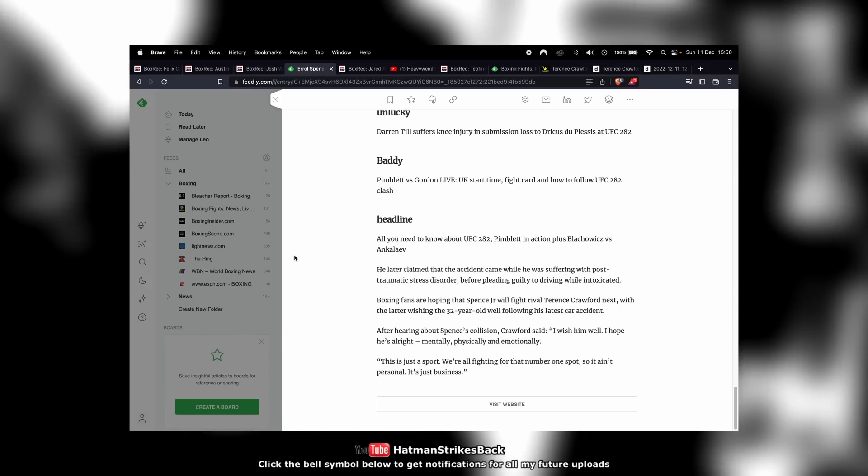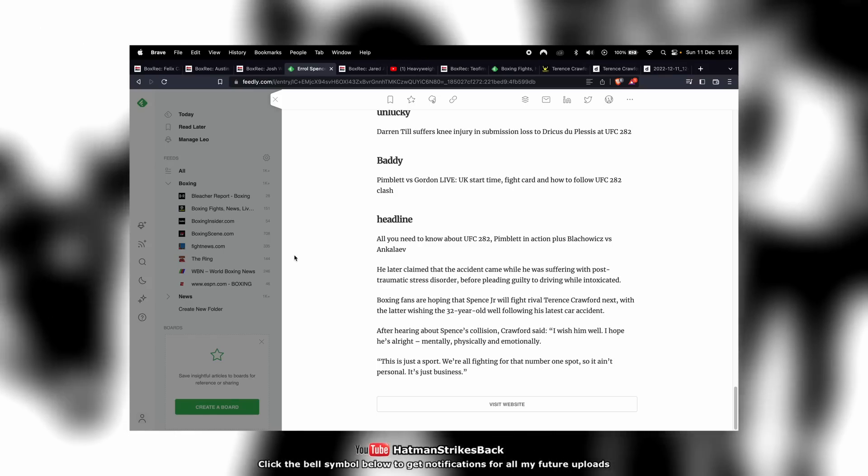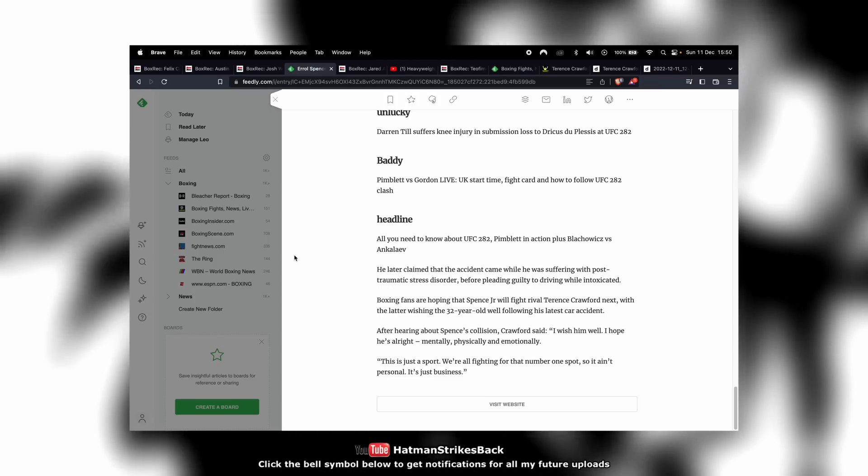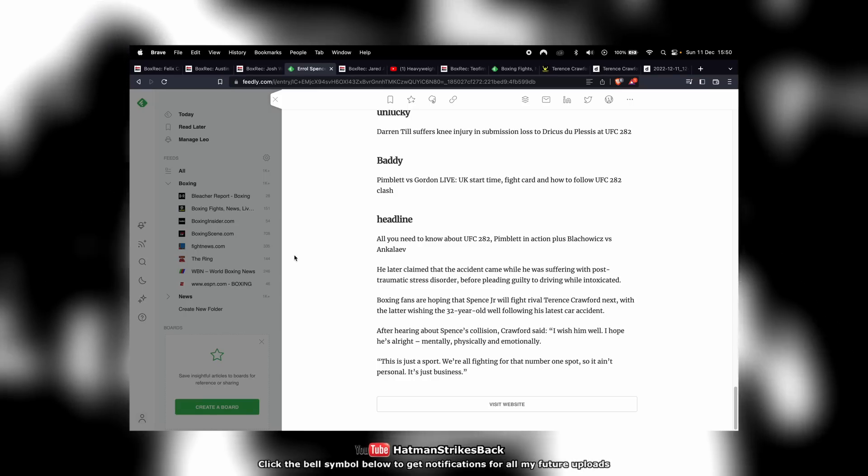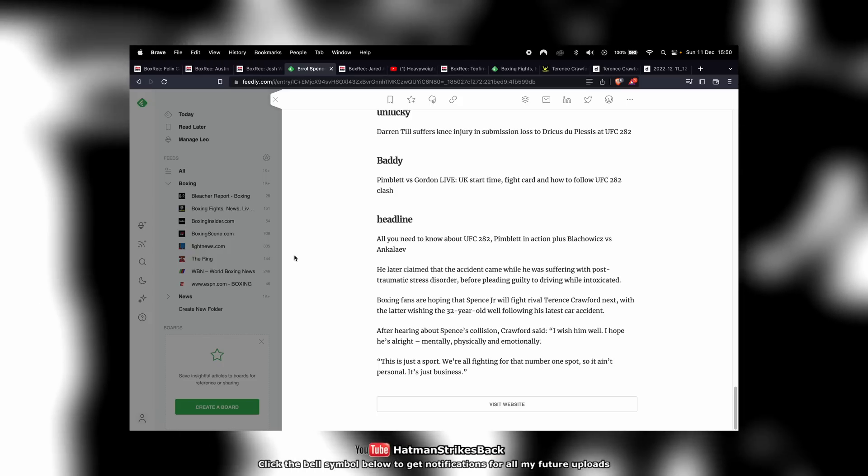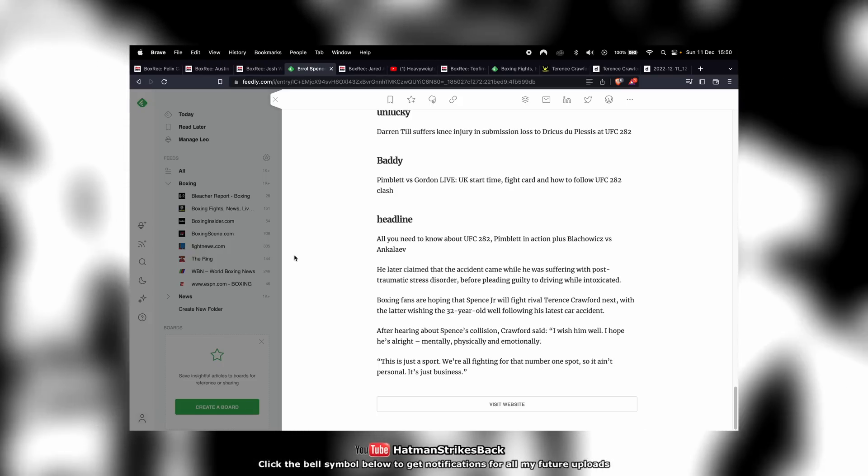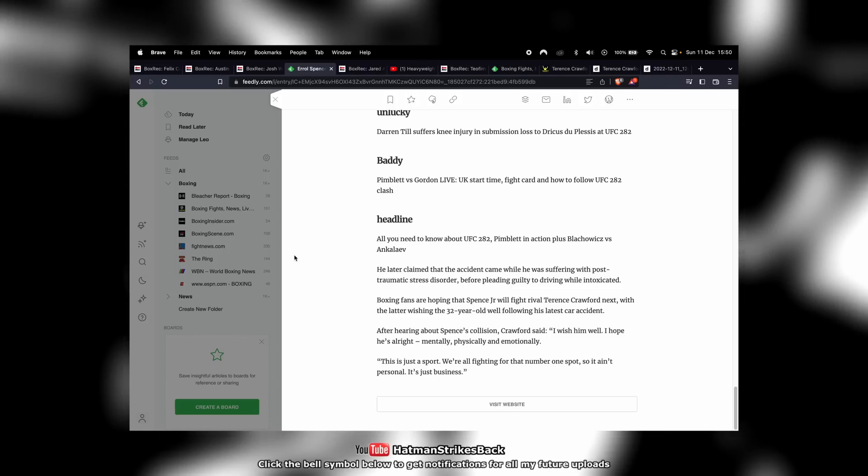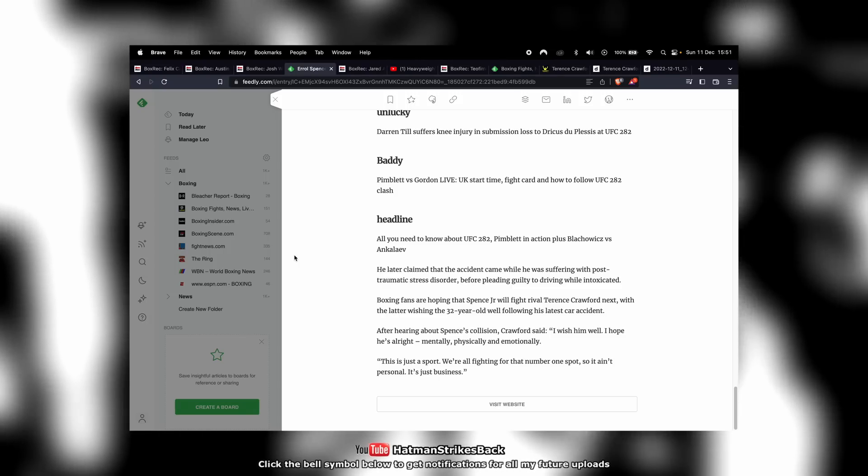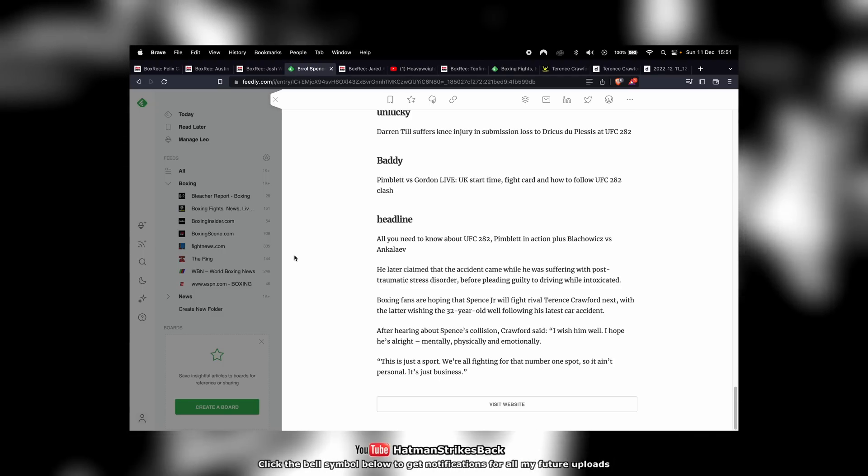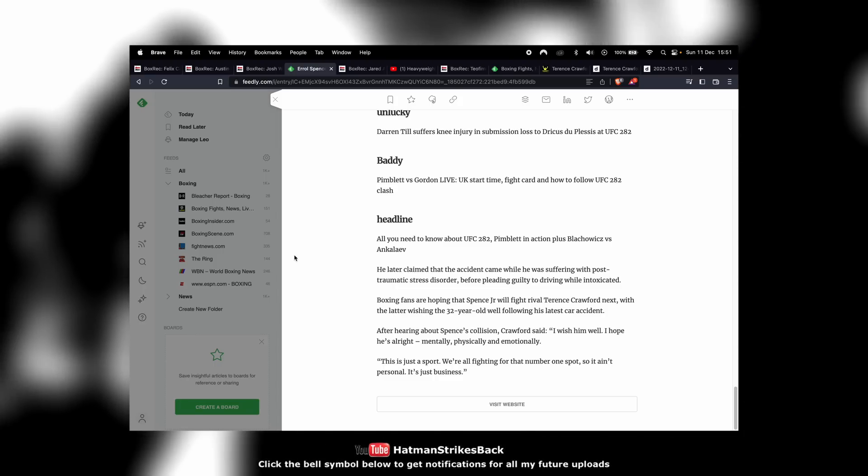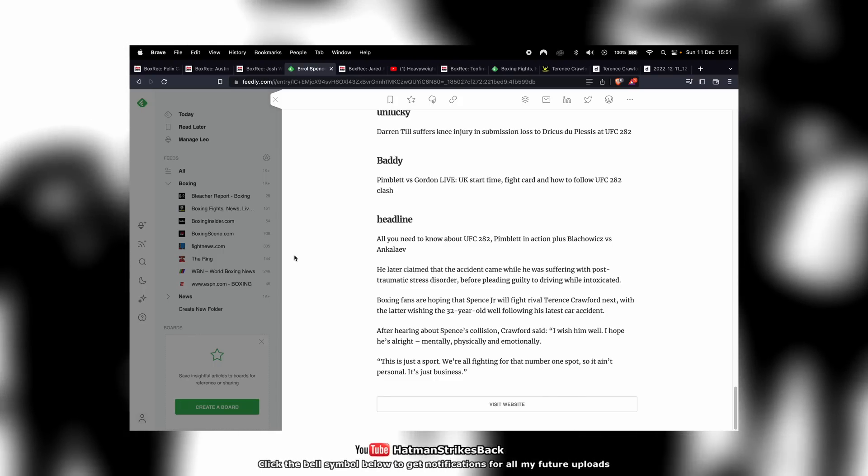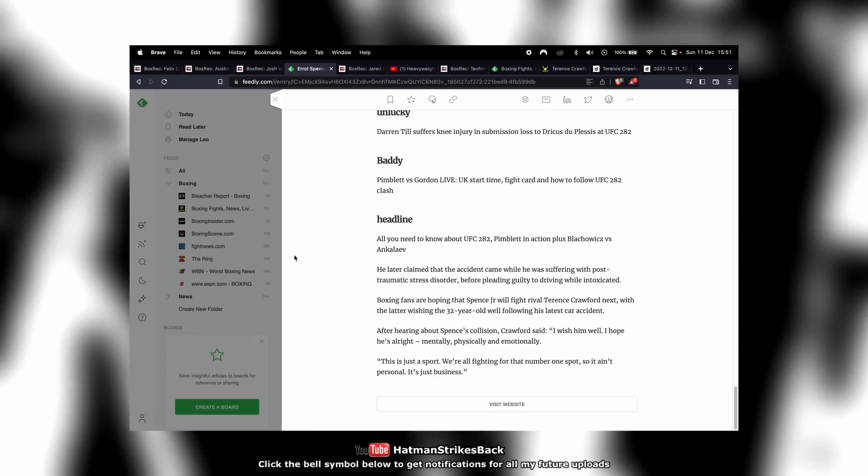Spence has spoken in the past about having flashbacks to that car crash, and sometimes these flashbacks happen at inconvenient moments. Was Errol Spence maybe having a flashback? Did he freeze when he saw this other car driving erratically? When he fought Ugas, there was a moment where he got buzzed in the fight and he kind of froze and fell back into the ropes.